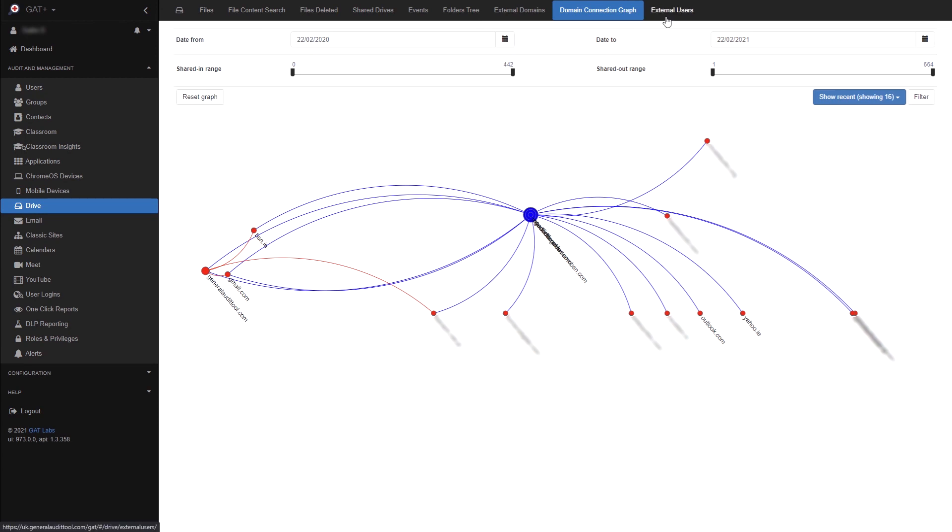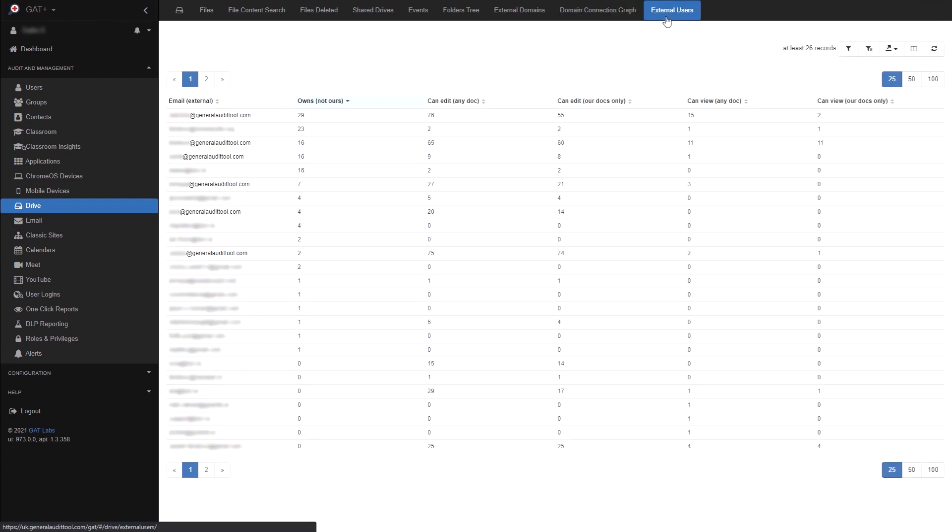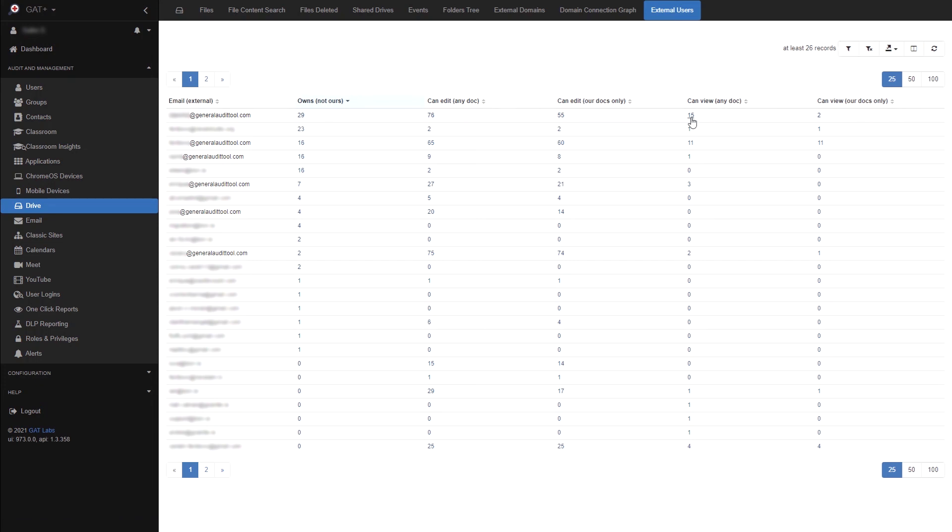Finally, we have external users. Here you can get an overview of all the files being shared to an external user and vice versa. You can use filters here to find shares between specific users and your domain. By clicking a value, you will be shown the files.